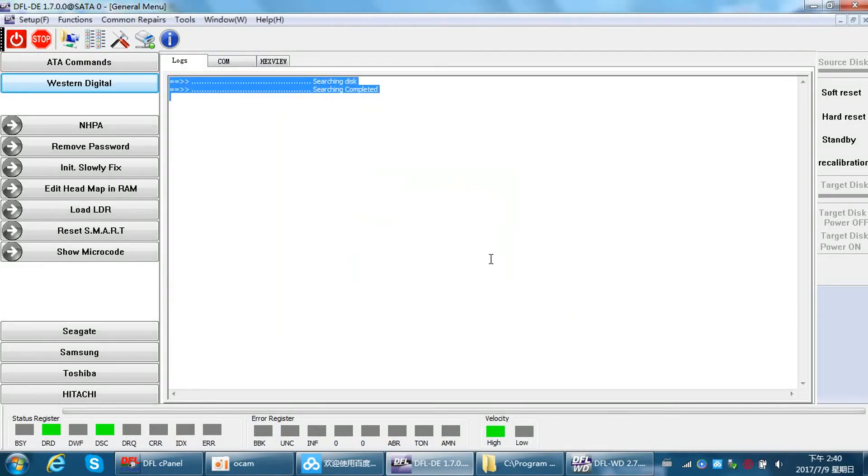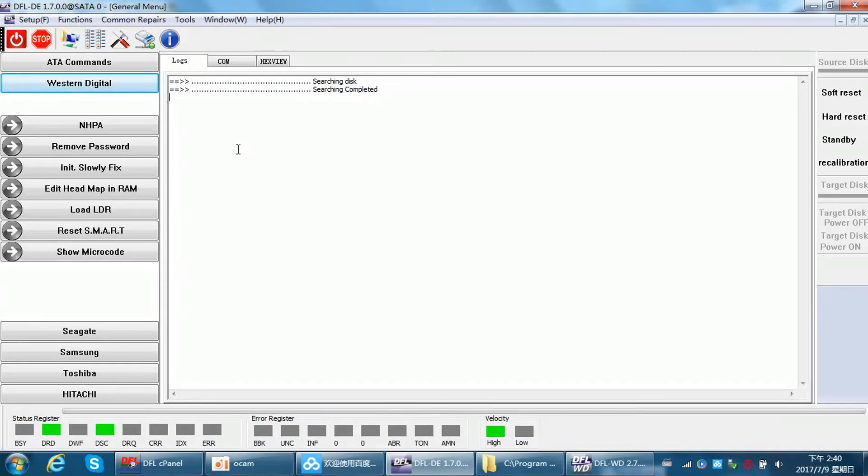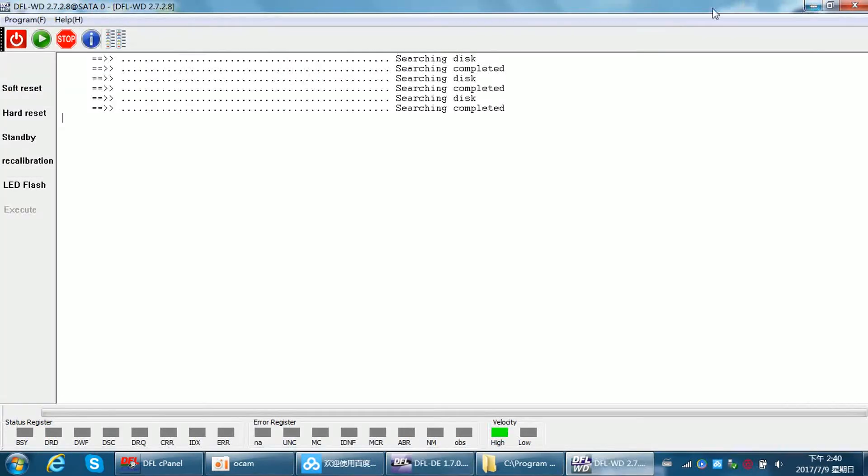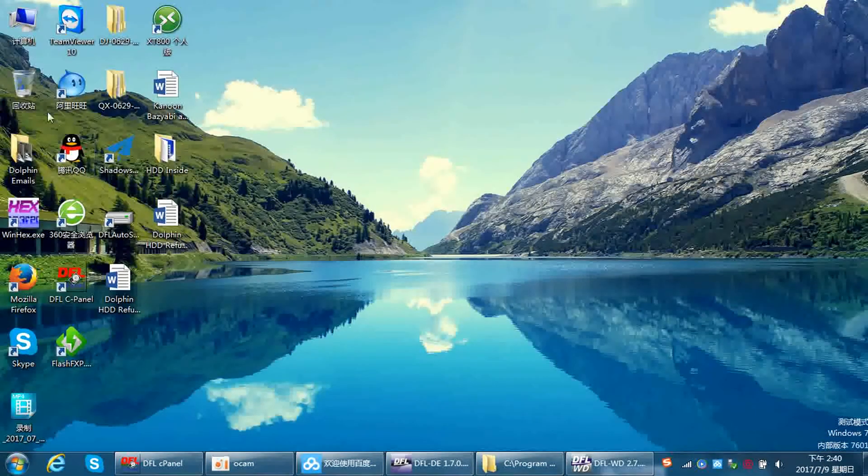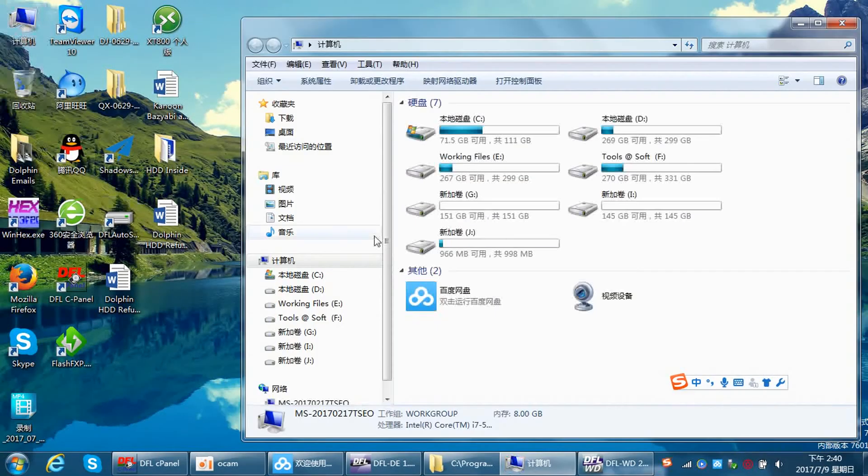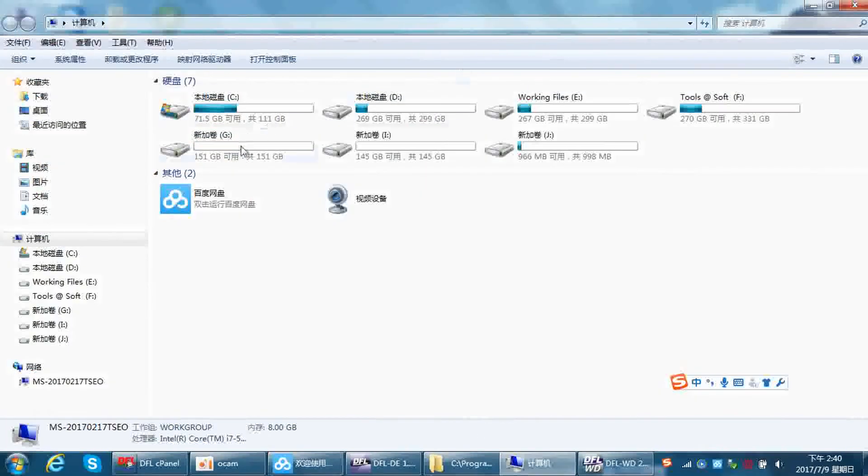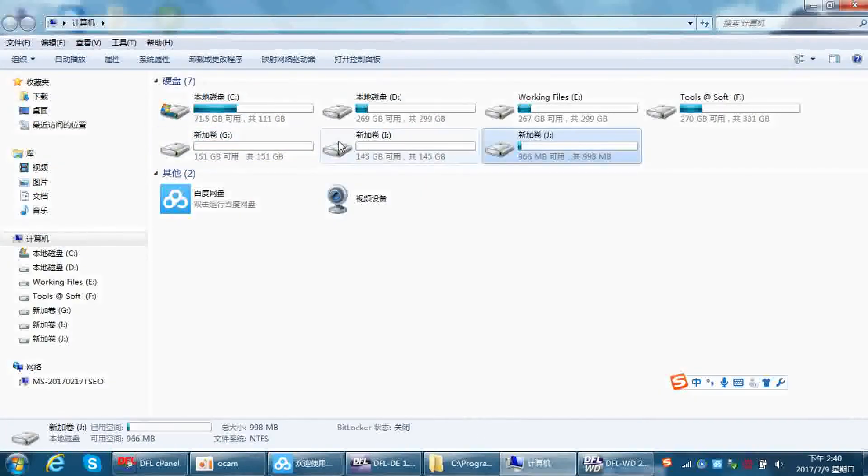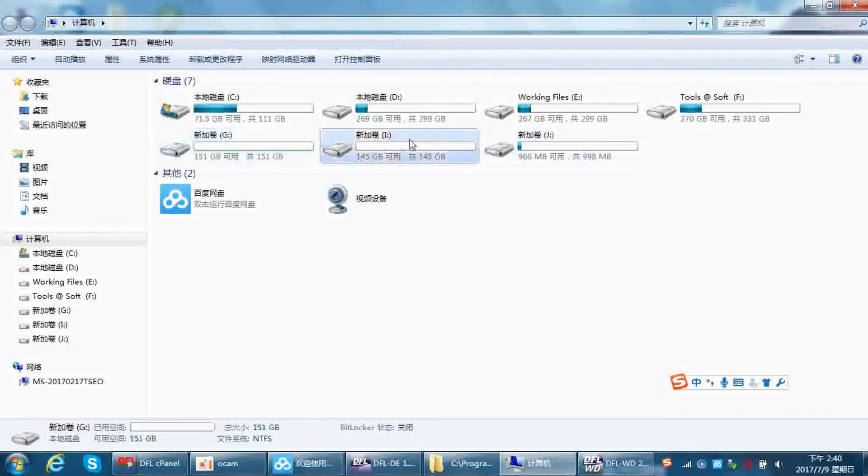At this time, you can find the partitions within this fixed hard drive have been made available and are now listed within our PC. Let's check our PC. We can see here the new partitions—this is the partitions of the connected hard drive.